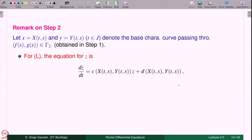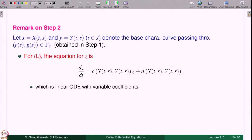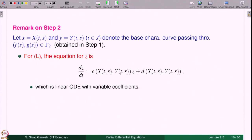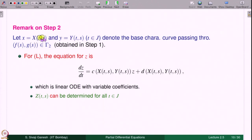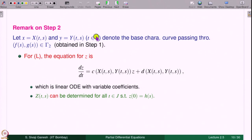For the linear PDE, the equation for z is a linear ODE with variable coefficients: dz/dt − c(x(t,s), y(t,s))·z = d(x(t,s), y(t,s)), which is non-homogeneous. z(t,s) can be determined for all t in j — the interval on which x(t,s) and y(t,s) were solved — such that z(0) = h(s). Note that j actually depends on s, so strictly one should write t ∈ j(s); we will highlight that in a forthcoming lecture. Linear ODEs have global solutions while non-linear ODEs have local solutions as a rule.